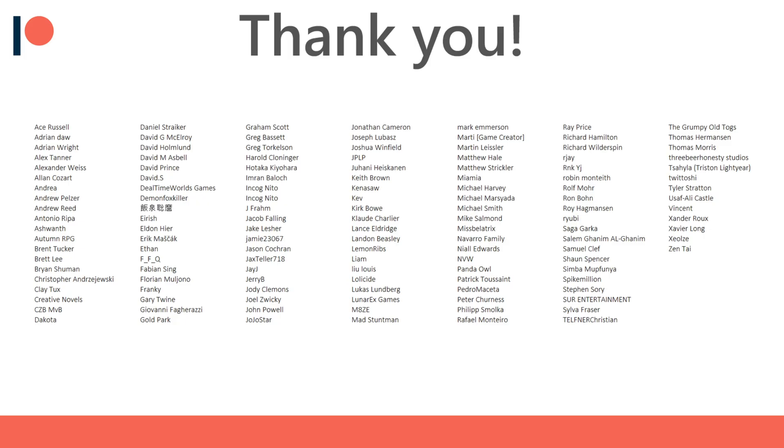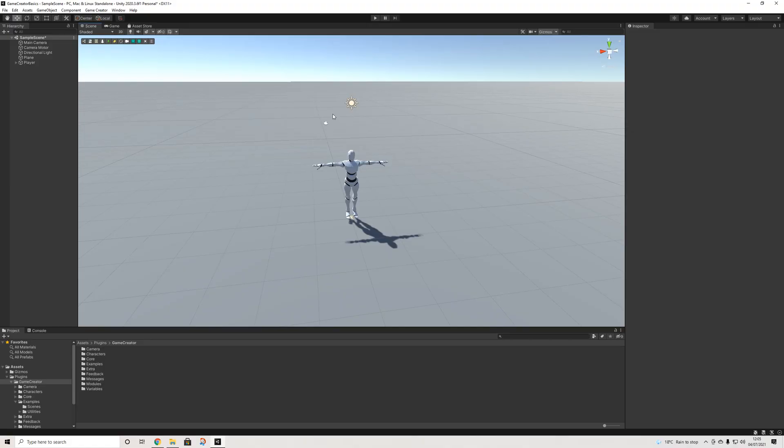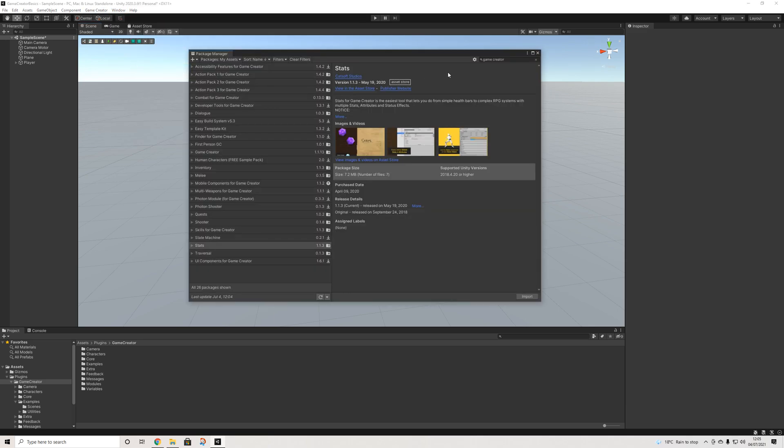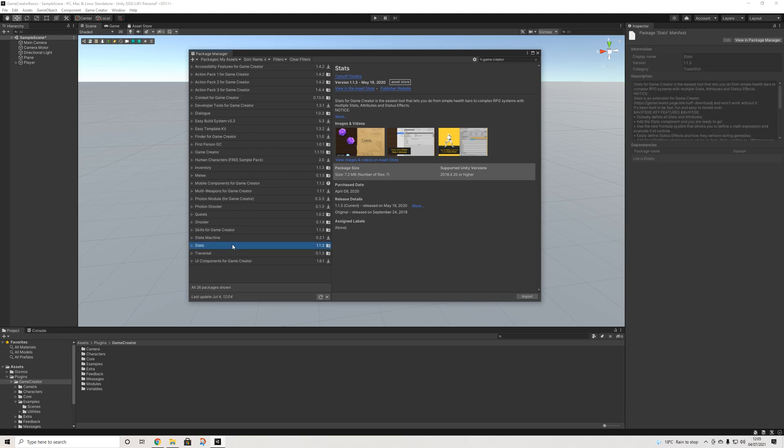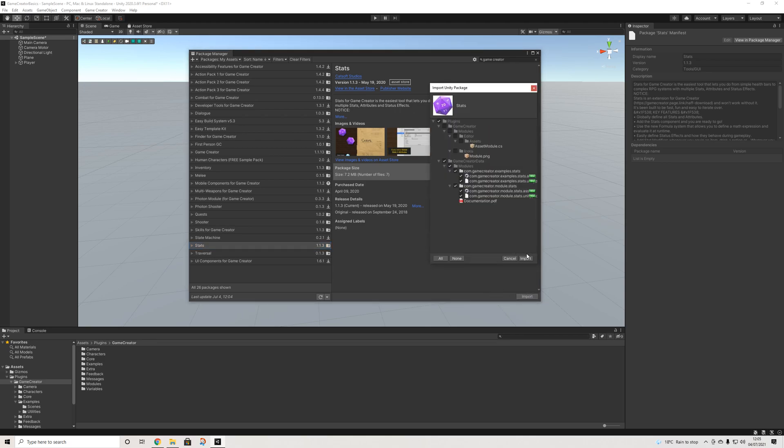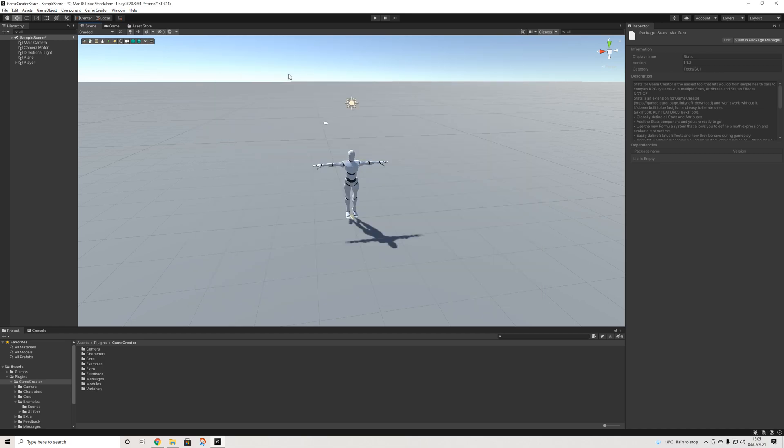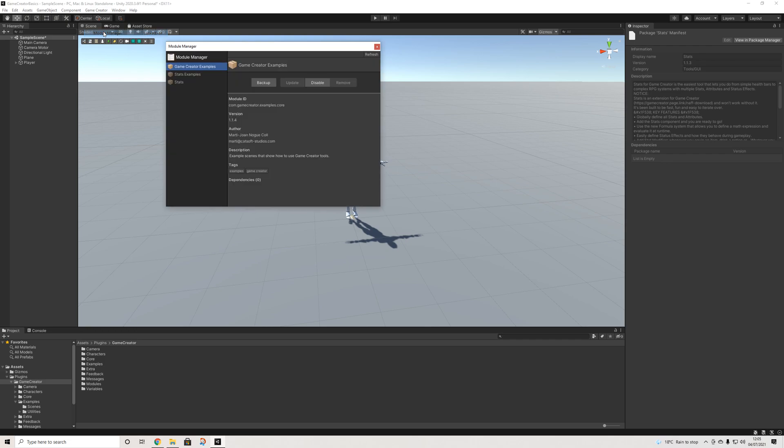Before we get started I'd like to thank all of my Patreon supporters for the amazing support. So in our project we're going to go to window, package manager, we'll look for Game Creator and find the stats module. I already have it installed so I'm going to hit import, import again.